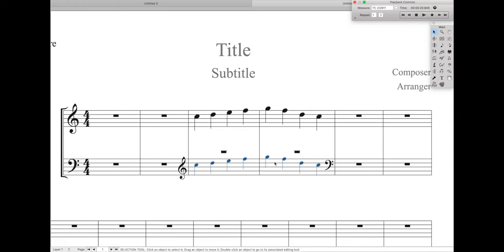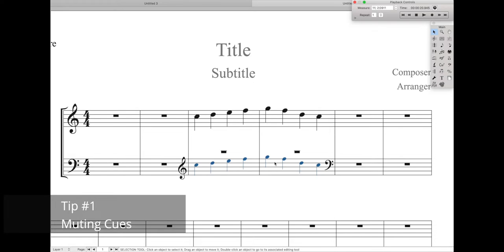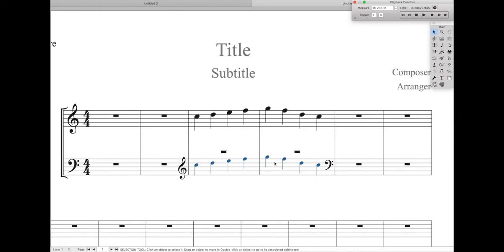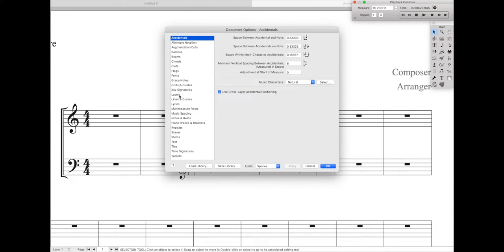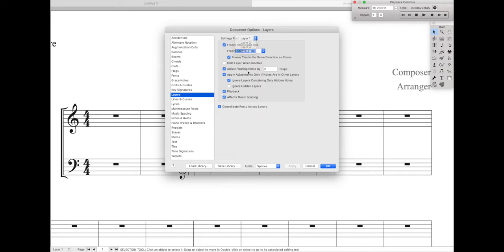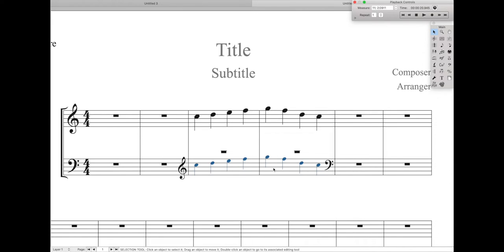Let's get started. Often if you have cue notes in your music, you probably don't want them to be played back, especially because cue notes are typically cues for other instruments and don't necessarily affect the overall sound of the piece. There's actually a way that you can mute cue notes automatically. Go to your document options, go to layers, then go to layer 4, and uncheck playback and hit apply. This will disable playback for all notes in layer 4. Just add this to your document style, and now every single cue will always be muted.